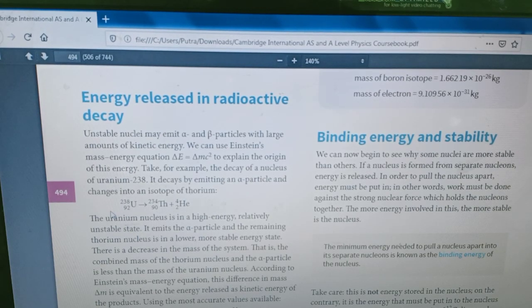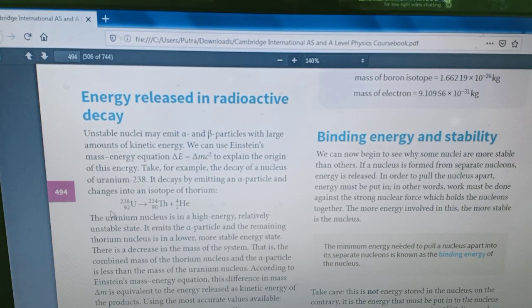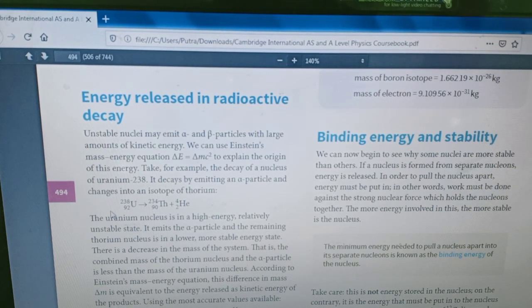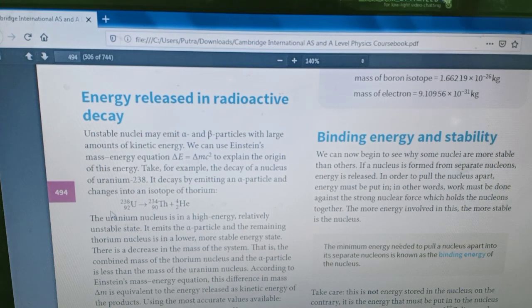Hello, good morning SH2 students. I hope today is a good day for you. Let's continue our topic about nuclear physics.